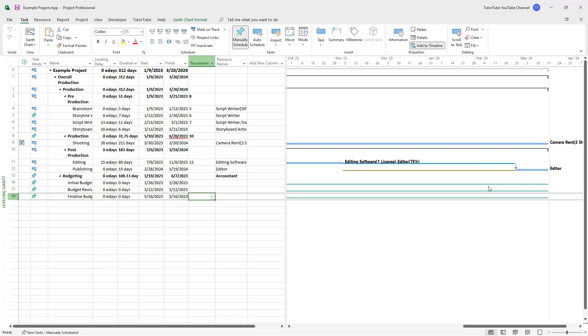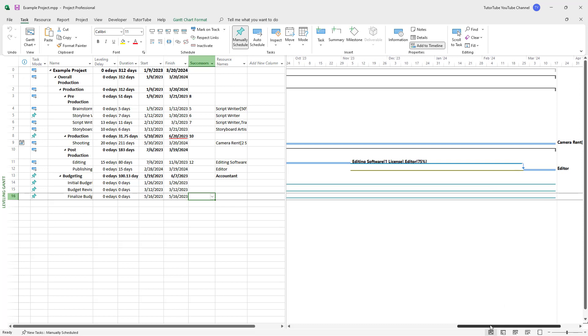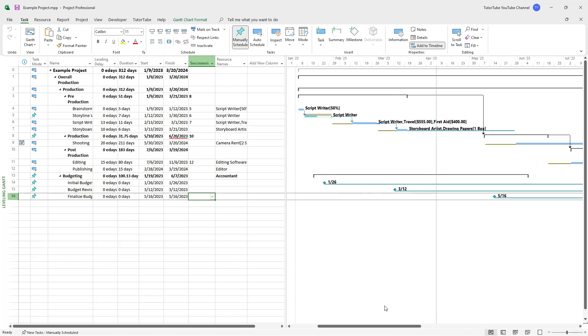If you want more flexibility for how much time it takes to complete the project, or if the project delays and you want to leave extra room for delays, you can utilize leveling delays in Microsoft Project.